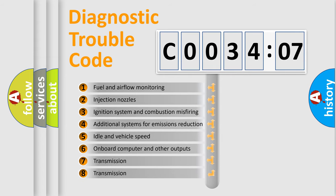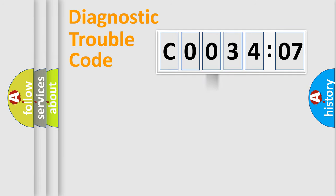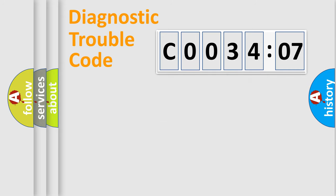The third character specifies a subset of errors. The distribution shown is valid only for the standardized DTC code. Only the last two characters define the specific fault of the group.